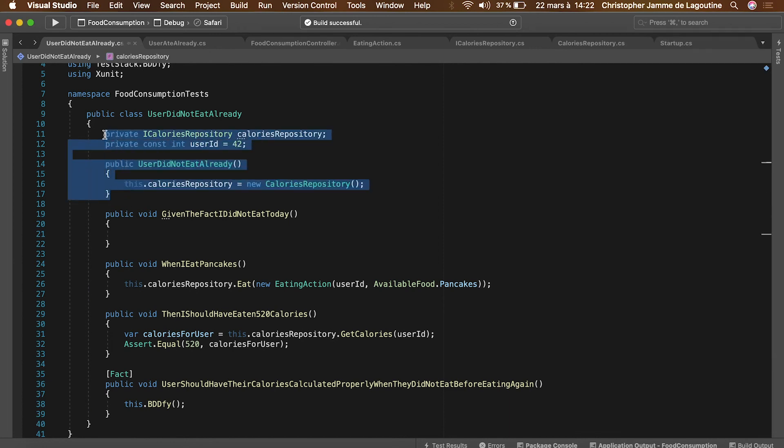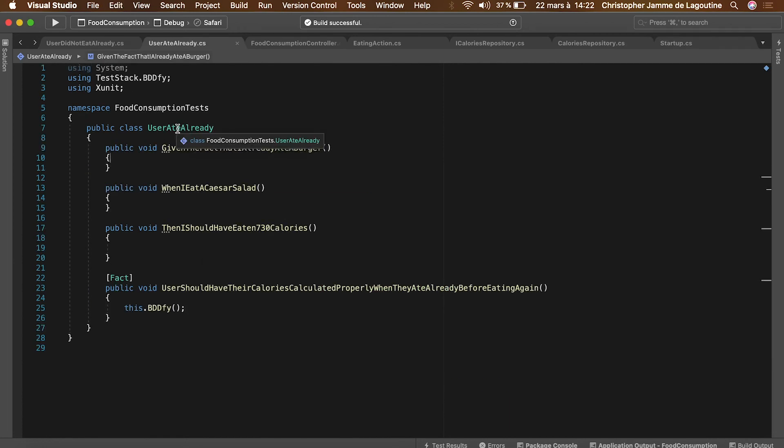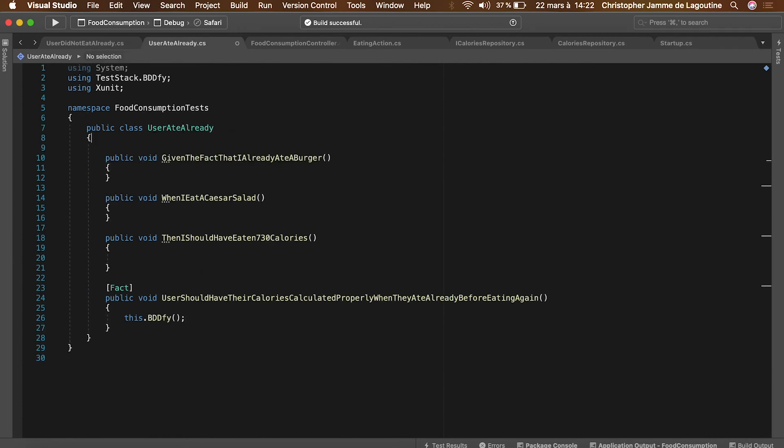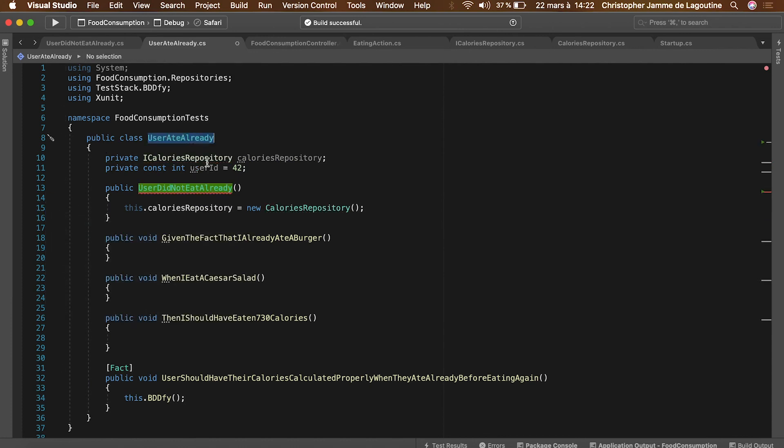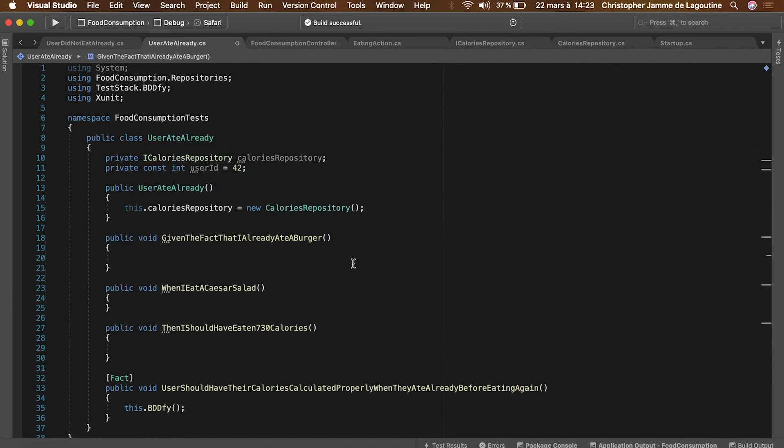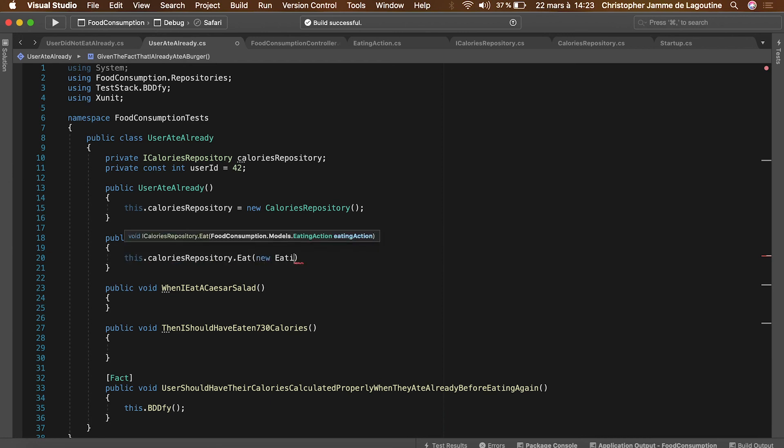Let's do the same with the second test. This time the given step will assume that the user has eaten, so we need to add food to the repository.